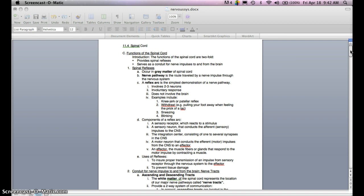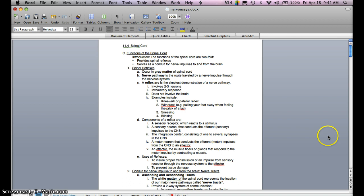If you think about this, you have the afferent or sensory impulse going to the central nervous system, and then the efferent motor impulse coming out of the central nervous system and going to the effector, which would be the muscle. To remember the pathway, think of 'effector exit' — the effector exits the central nervous system. There are two uses of reflexes: to ensure proper transmission of an impulse from sensory receptor through the nervous system to the effector, and to determine tissue damage.